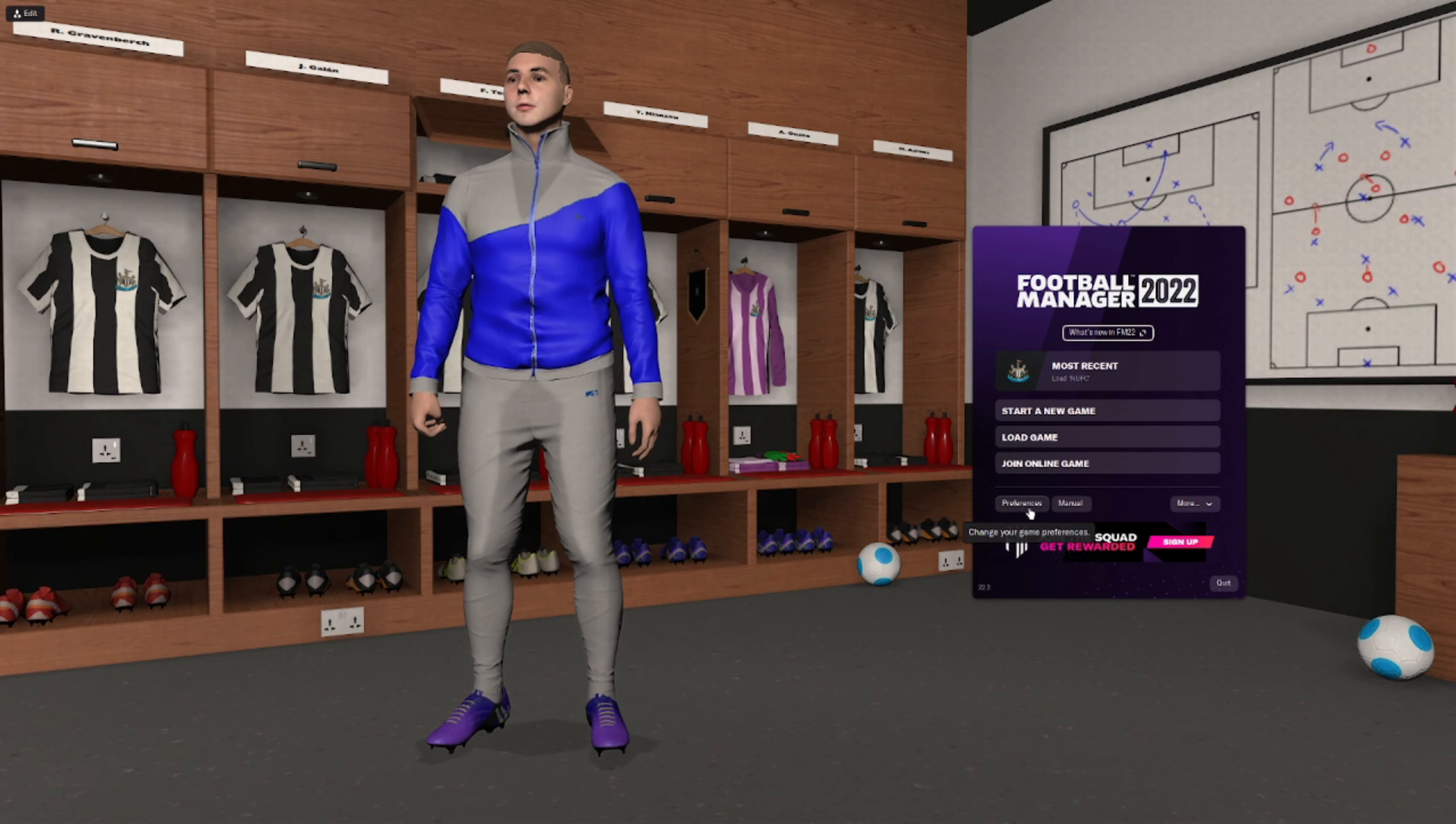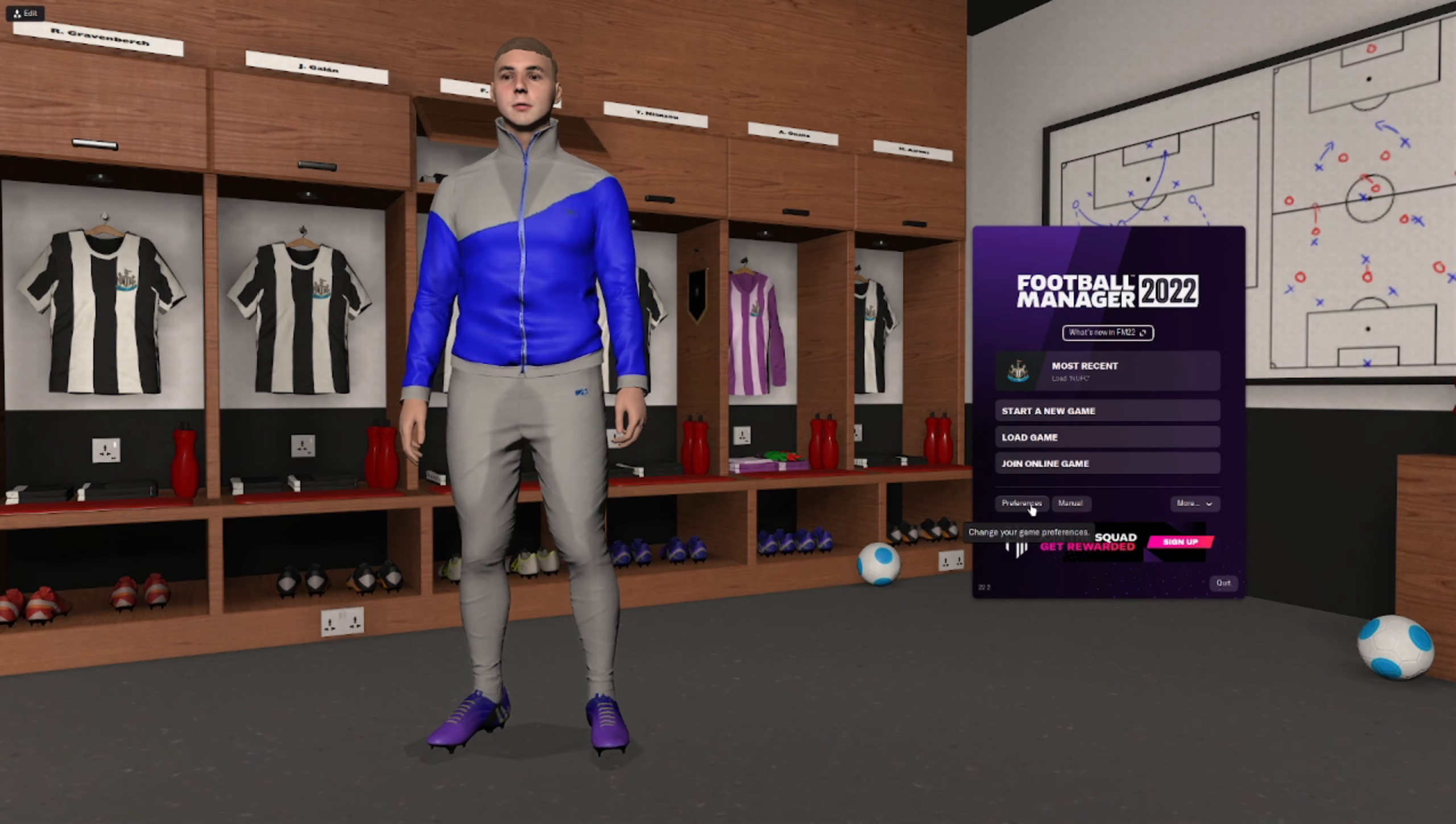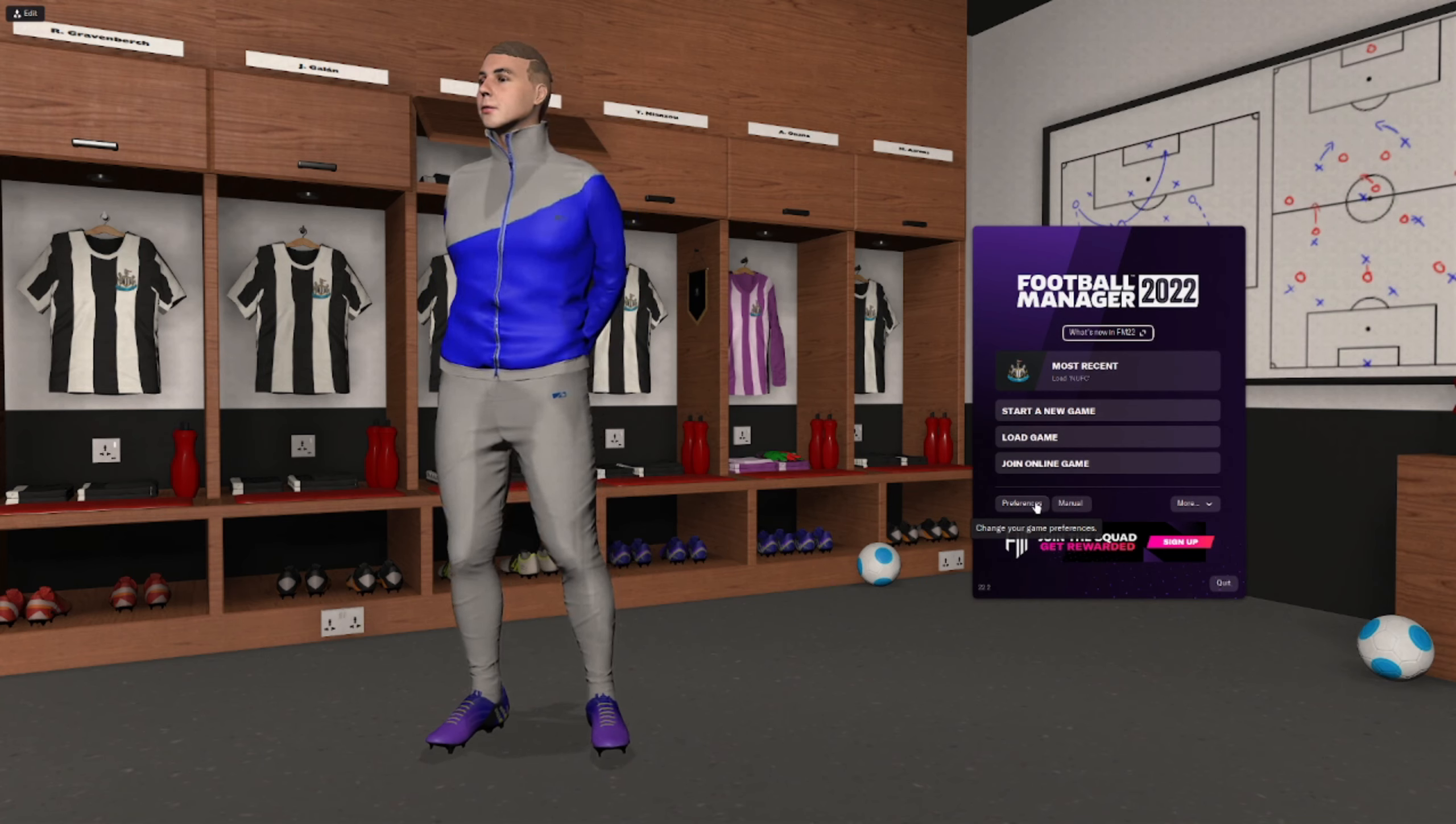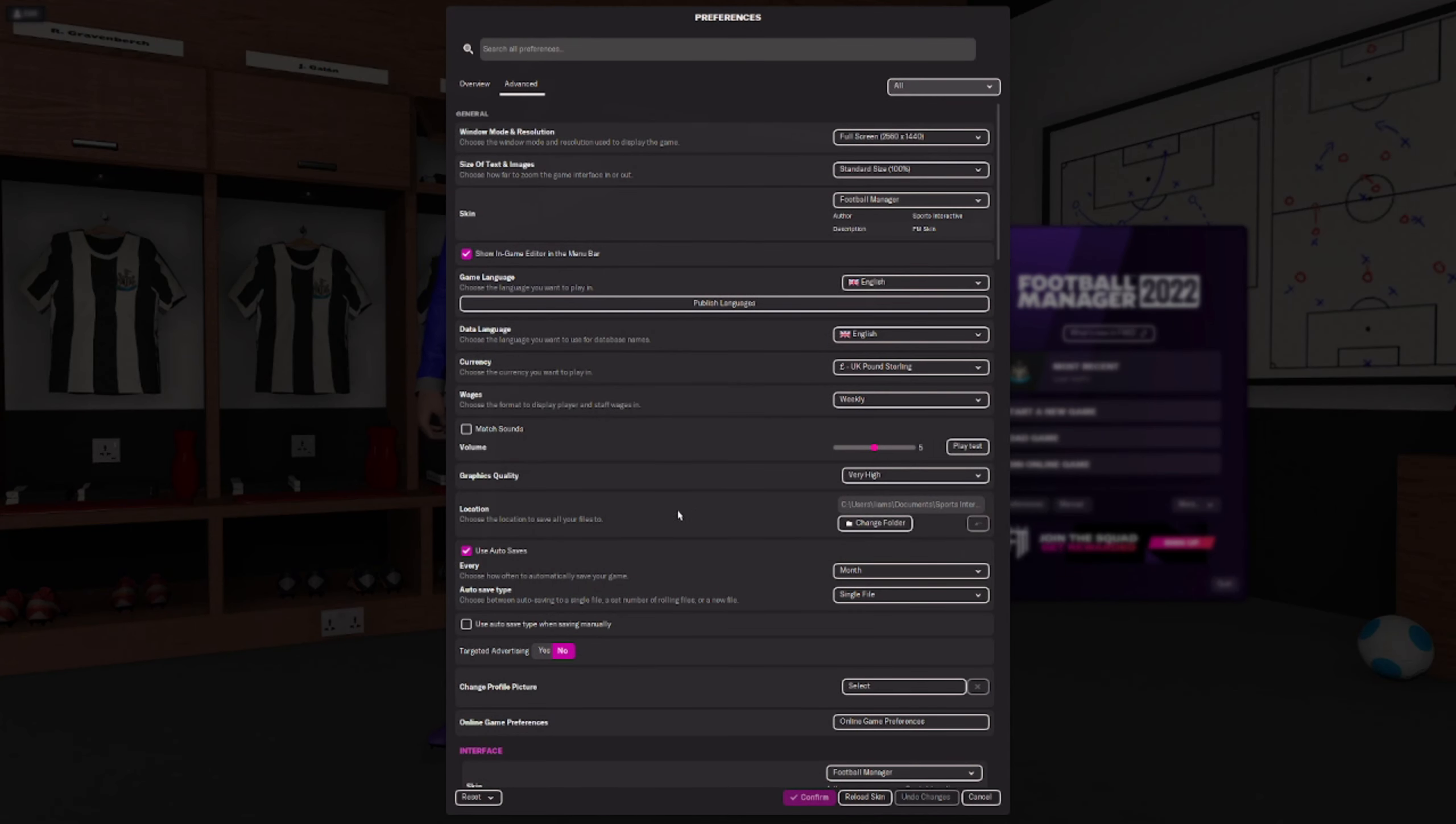So we're in FM now and what we're going to do is click on Preferences. Just ignore the ugly looking manager, it was just a quick detail I did. Okay, let's forget about that. So we'll click on Preferences. Now once you're in here, I like to filter by All.